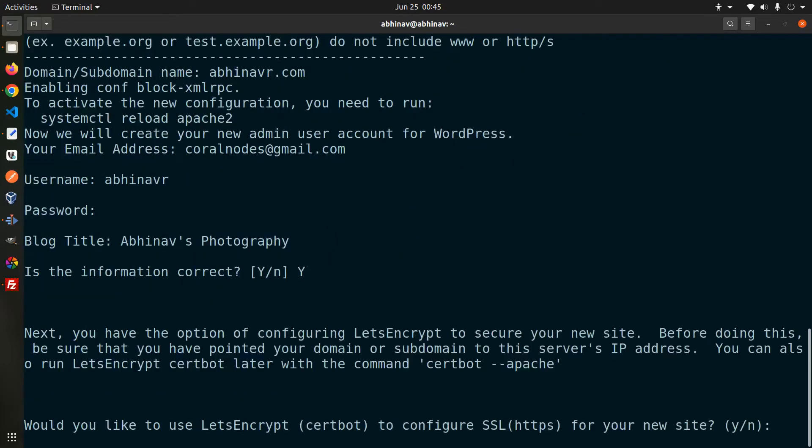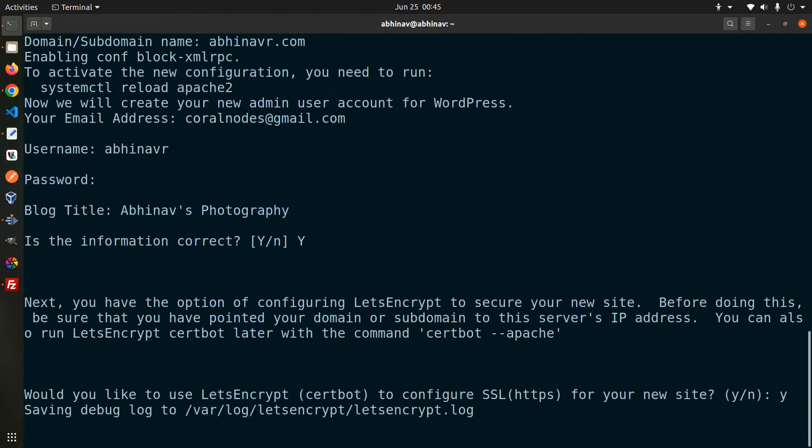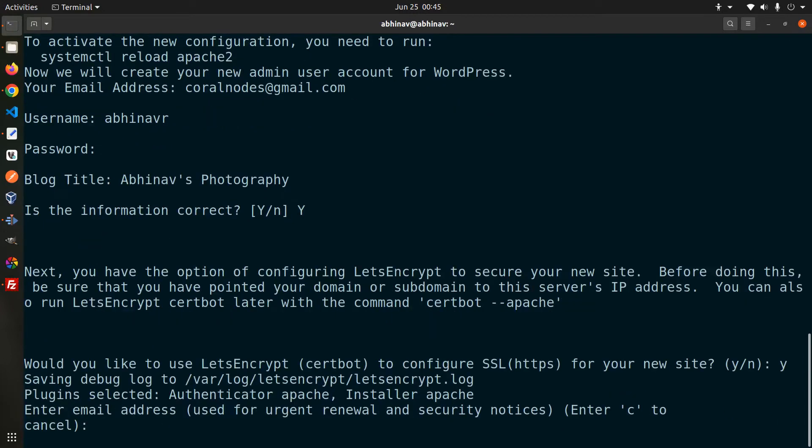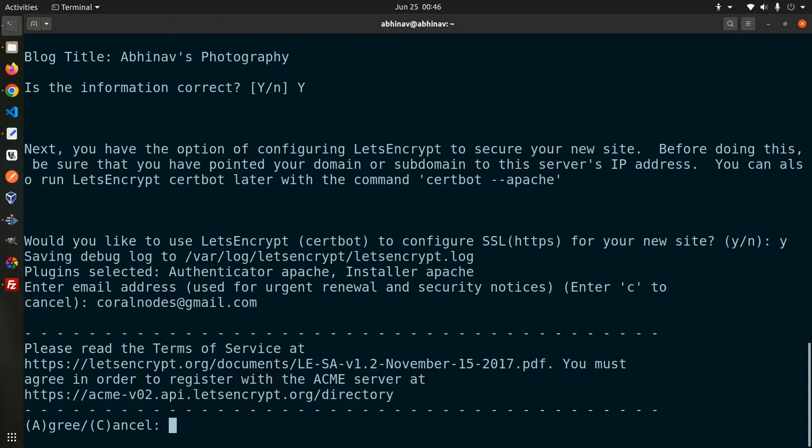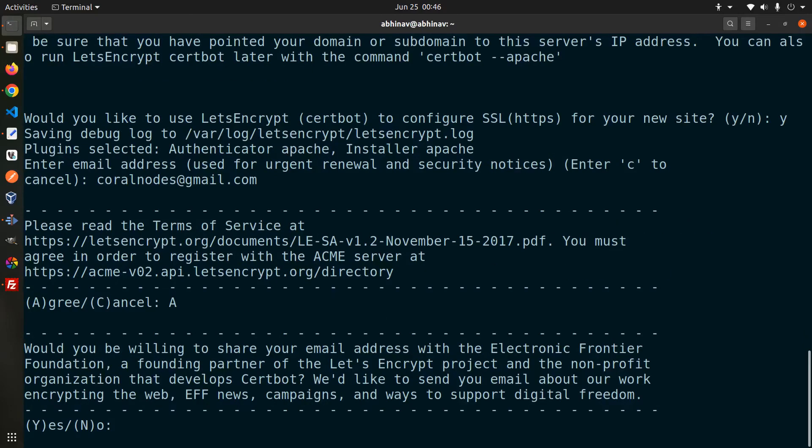Confirm the information and click yes to install the SSL certificate as well. The certificate will be issued by the Let's Encrypt Authority. Agree, yes.